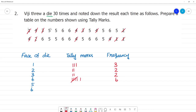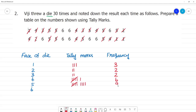For face 5, counting the tally marks: 1, 2, 3, 4, 5, 6, 7, 8, 9 — 9 times. The frequency for face 5 is 9.